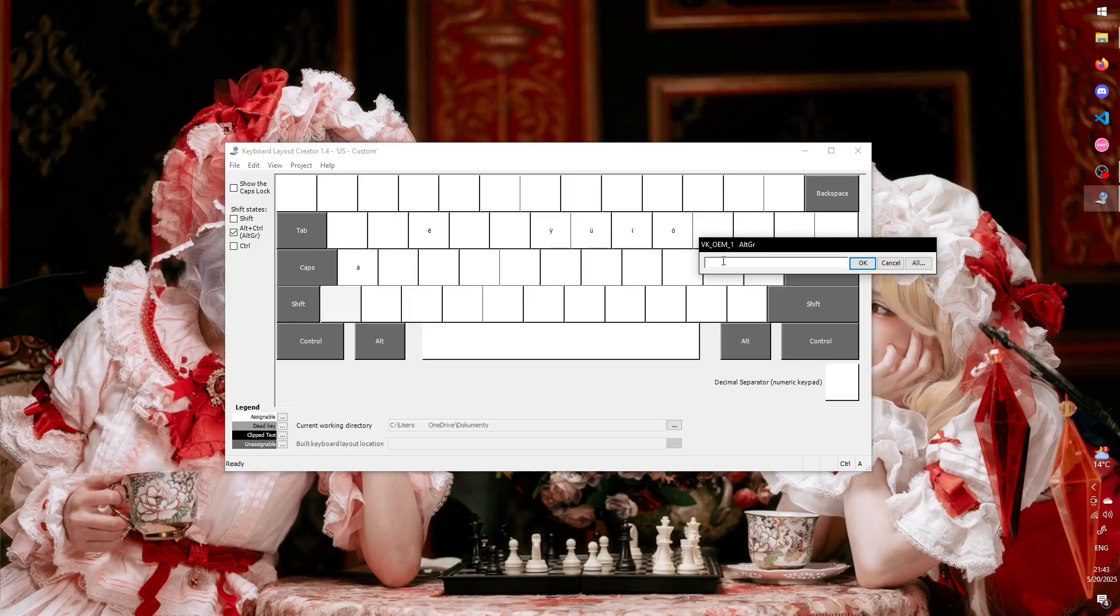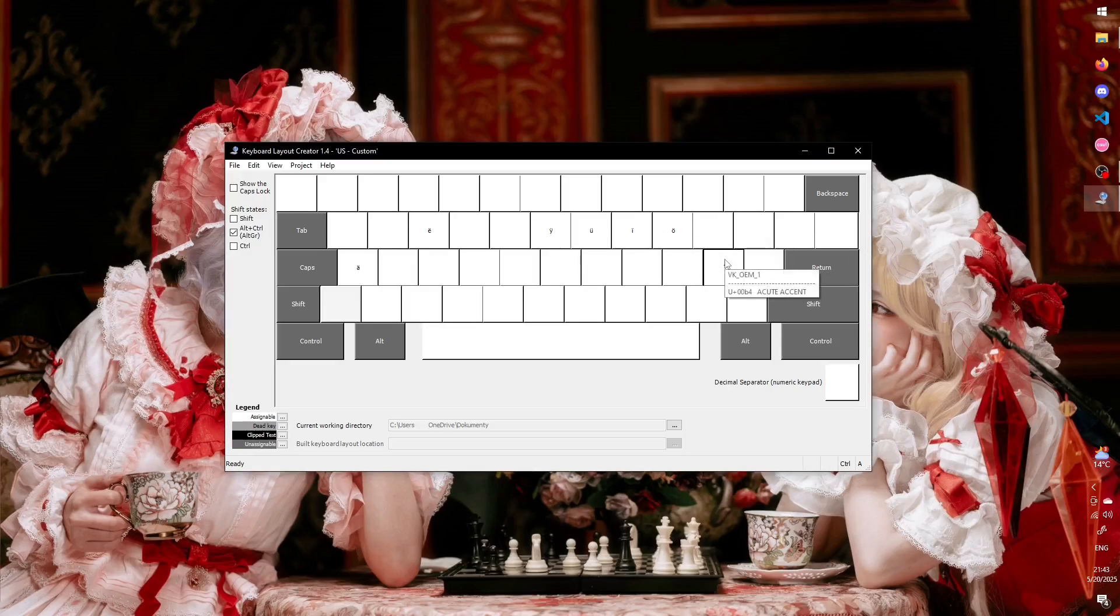It doesn't matter what I put here, since we're never going to use this key on its own, but the program won't allow me to use an empty key as a dead key. For clarity, I'll just paste the acute accent here. If you press a dead key twice in a row, the character assigned to it will be typed.